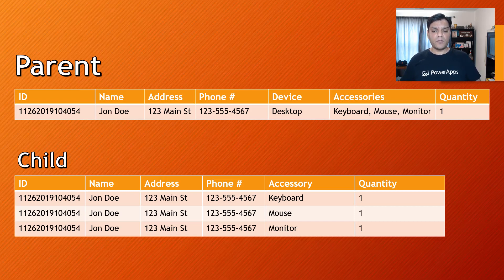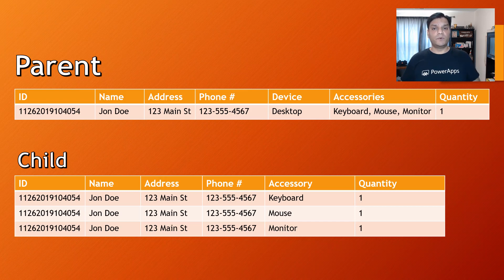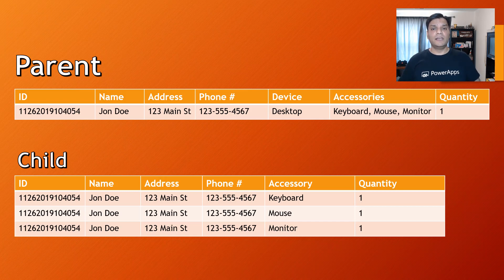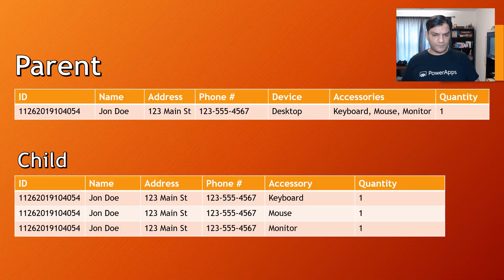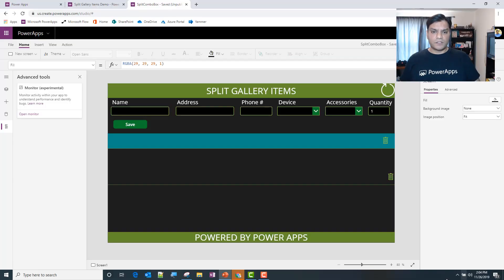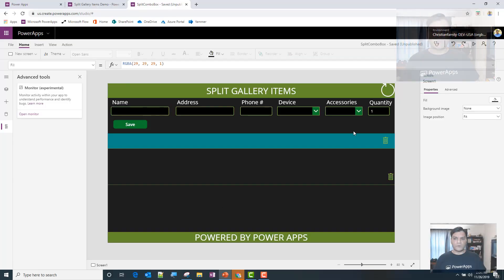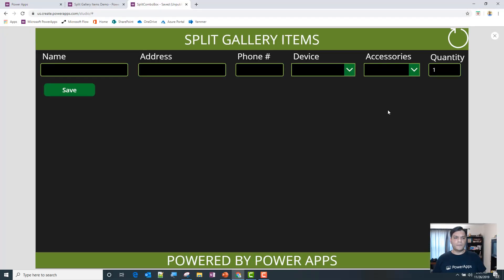So what I'll do is let me just show you the full-blown app. I'll show you exactly how this works in the app, and then if you're interested, you can watch the rest of the video.